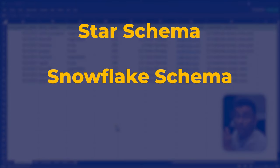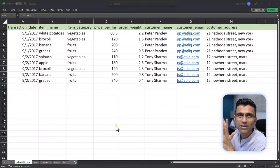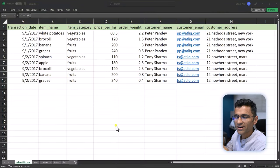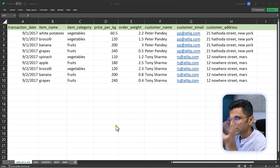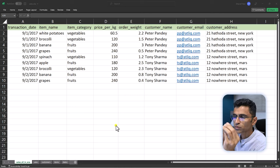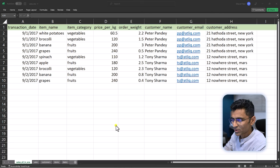In this video, I will explain star schema, snowflake schema, fact and dimension tables as if you are a five-year-old child. Here I'm showing you a simple database of grocery store transactions. I'm showing these transactions in an Excel file.